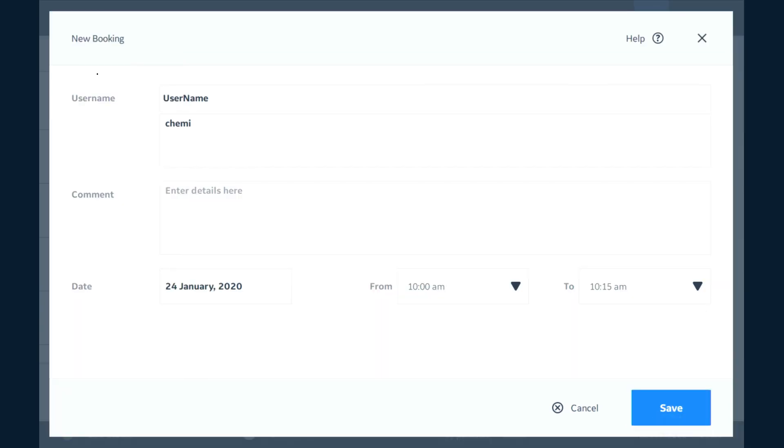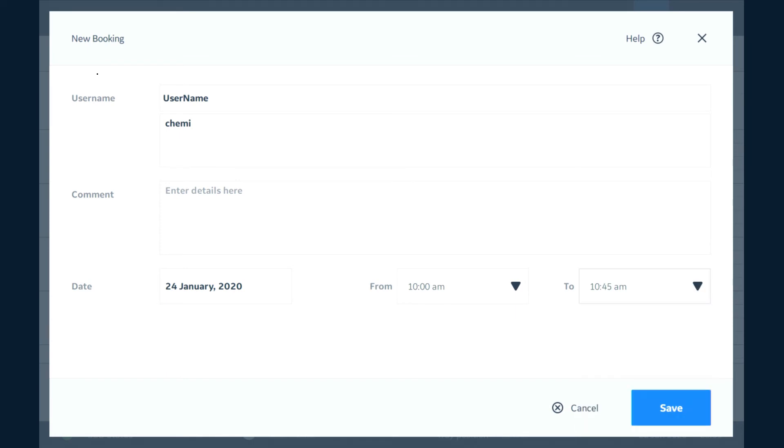Hit OK. Now we have a start time but now we have to create an end time. So I'm going to say I want to finish at 10:45. We're going to hit save.